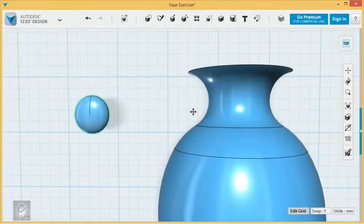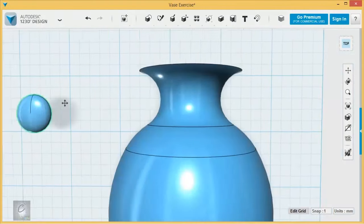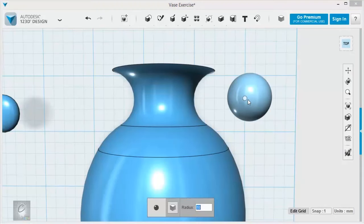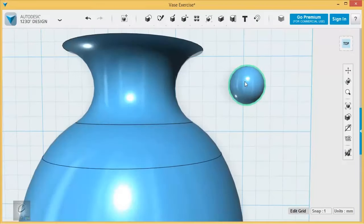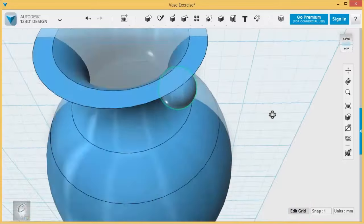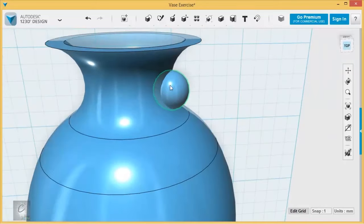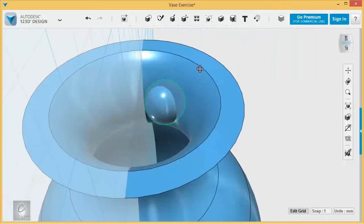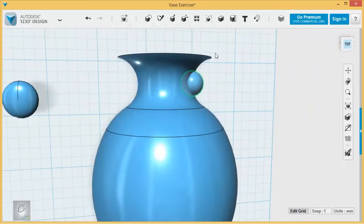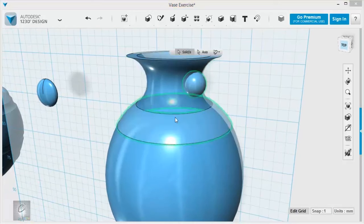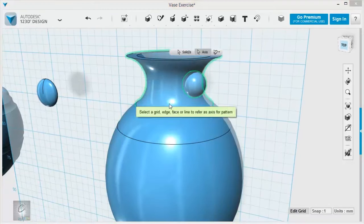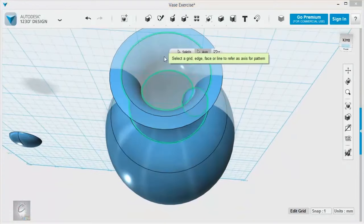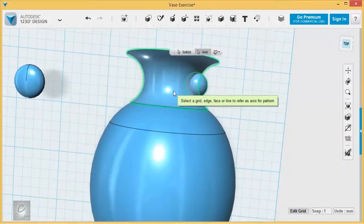To create the little holes that we see through here, all I need is a sphere. I'm going to give it a smaller radius, maybe a radius of six, and I'm going to slide it through right there, enough that I see it poking out on the other side. And I'm going to use a circle pattern using the sphere as the solid, and any part of this vase will work for the axis.